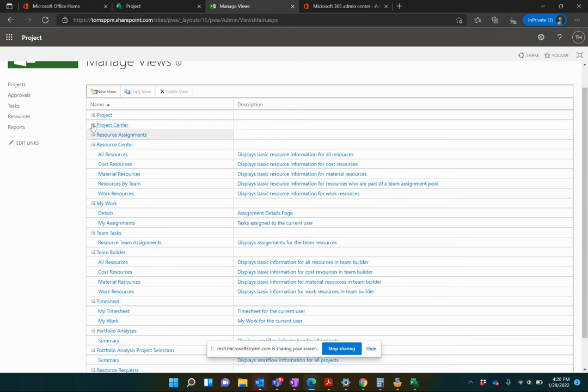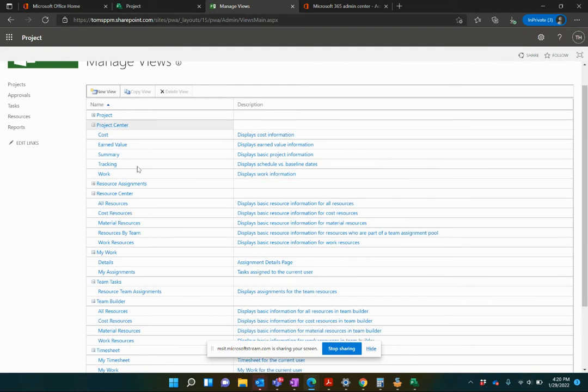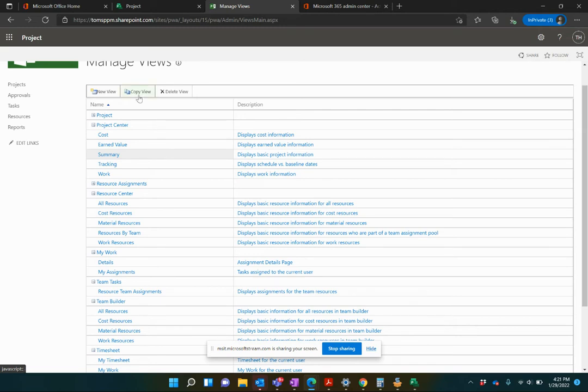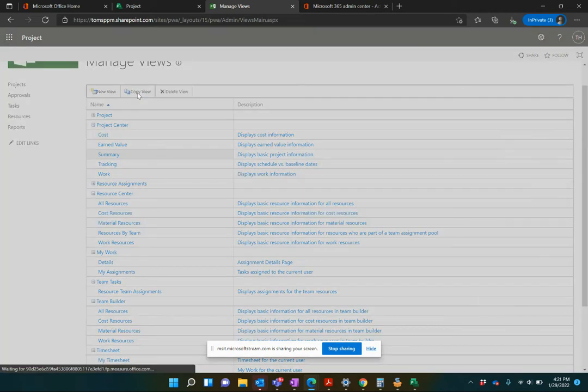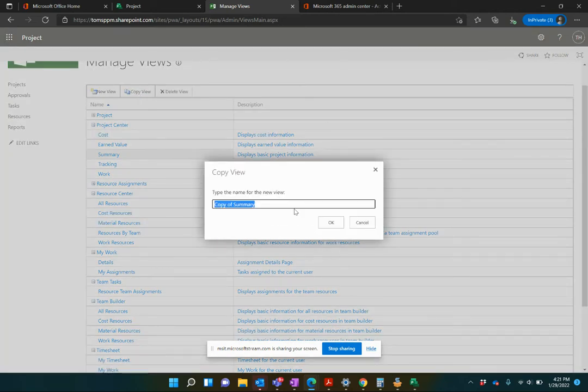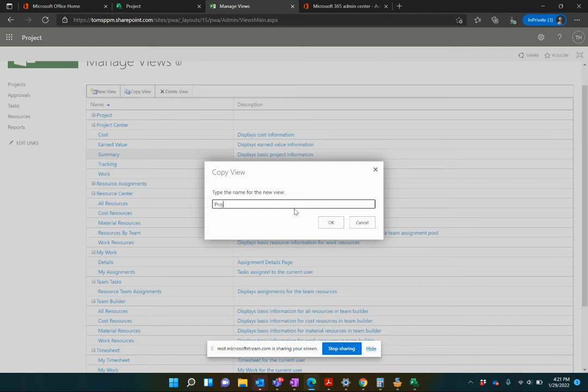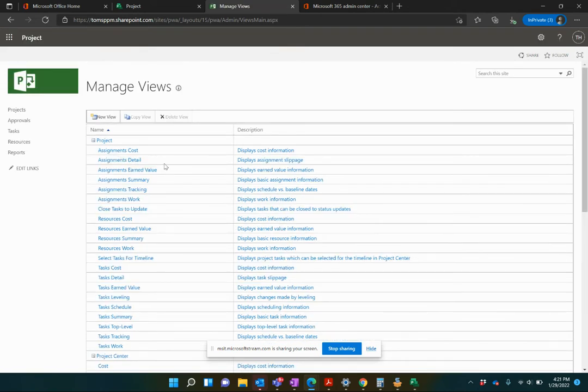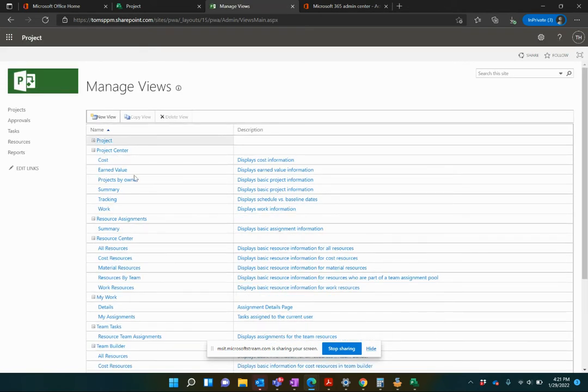I'm going to actually build a Project Center view, probably the most common type. Now, you can go in and adjust one of the out-of-the-box views if you wanted. Or you could take that and make your own version of it. And that's what I like to do. So you've always got those out-of-the-box ones there as well if you want. So click in the box next to Summary. I'm going to click Copy View. And I'm going to call this one Projects by Owner. That's okay.